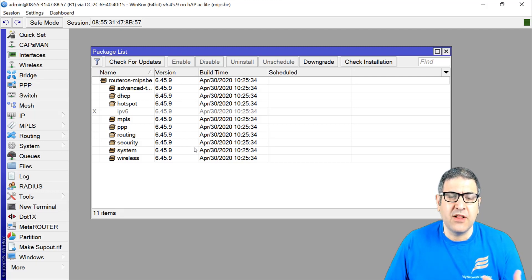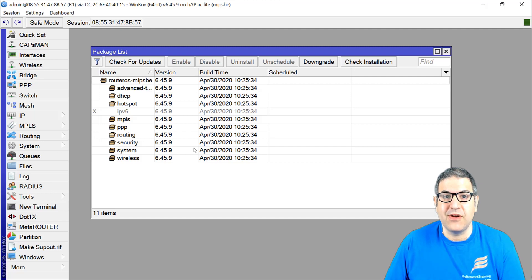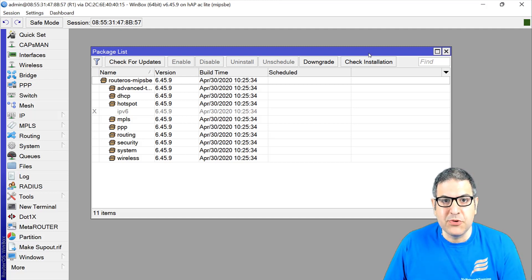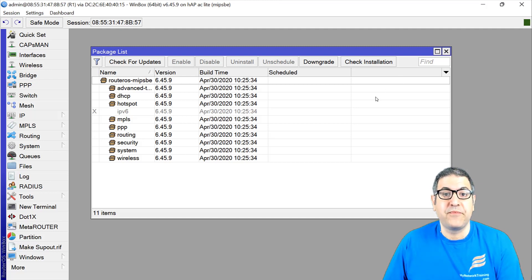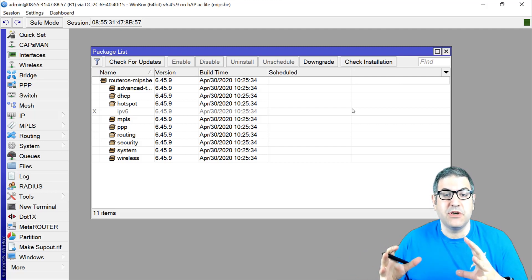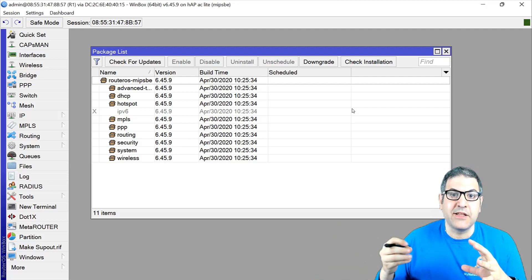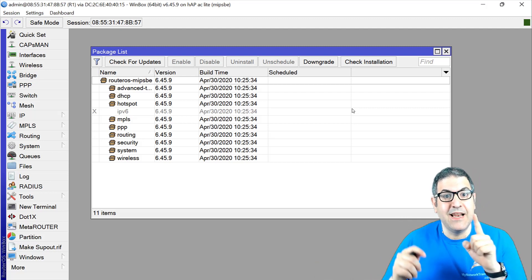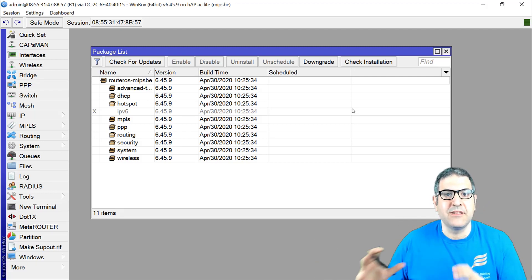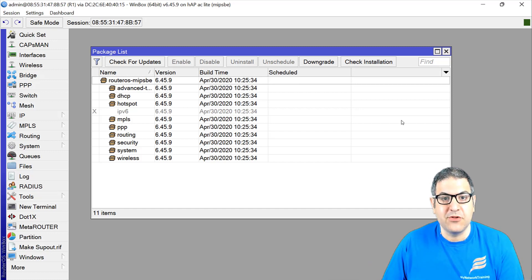In both cases, you need internet connectivity. When you have many routers, you're consuming a lot of traffic and bandwidth from the internet just to upgrade Router OS. There is a better way: make one router the source where you place the package, and all other routers take the upgrade from that router via the LAN, not the WAN.